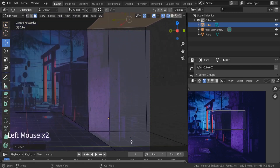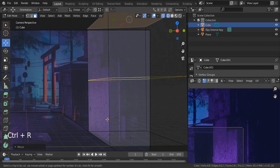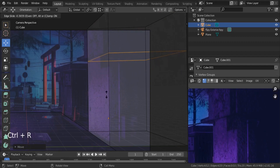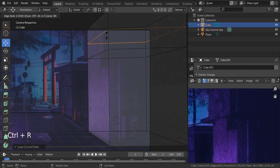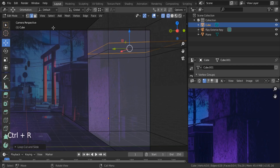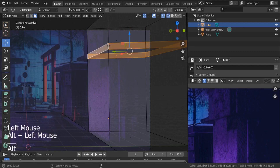Something like this. Let's add this tip in the middle — Control+R to insert an edge loop and position it there. Also, Control+R from the top and take it down a little bit. Go to face select mode and Alt-click to select the entire row of faces.